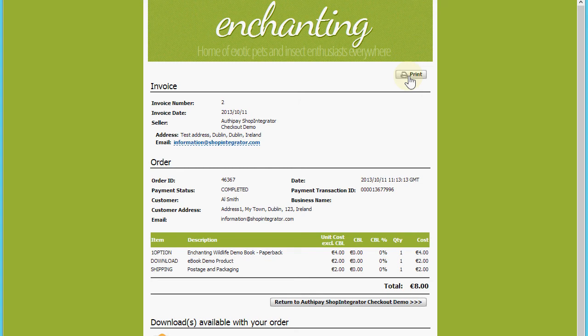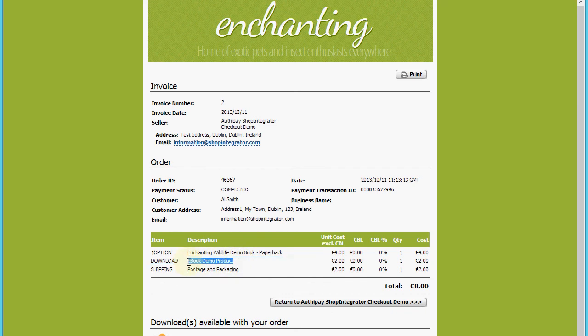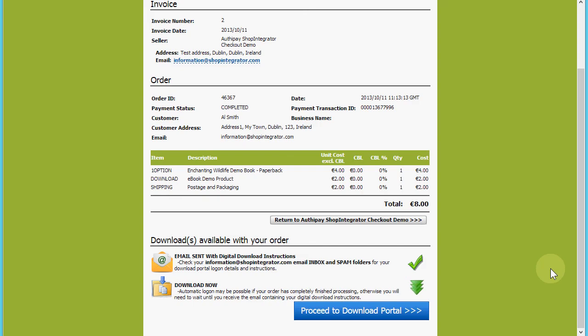Because it was a download product, this ebook product in the order, I also now have an additional section to this page. We scroll down, you'll see that downloads available with this order.